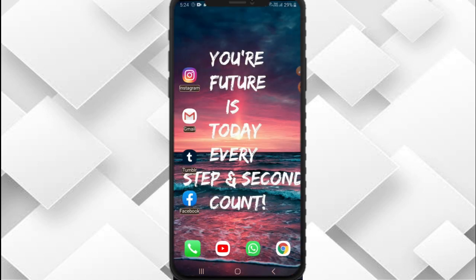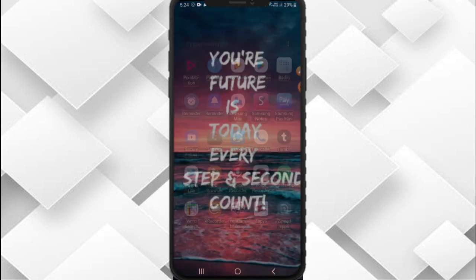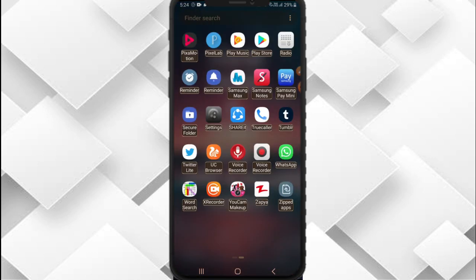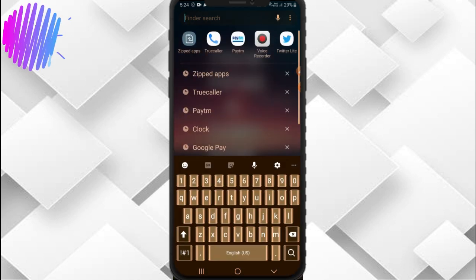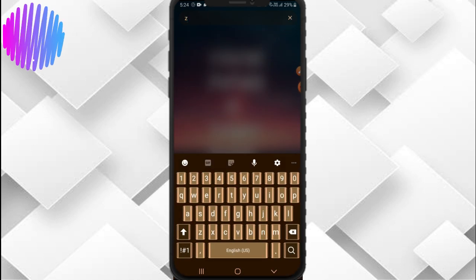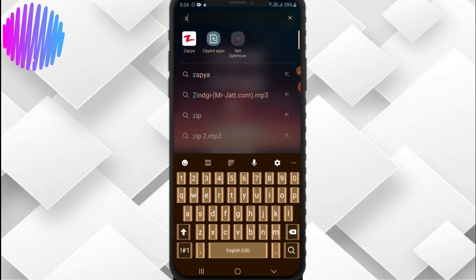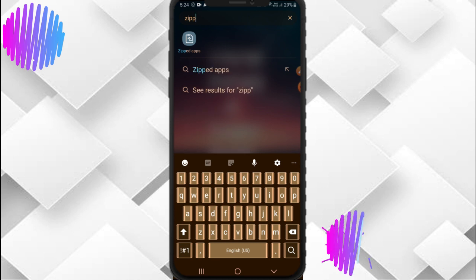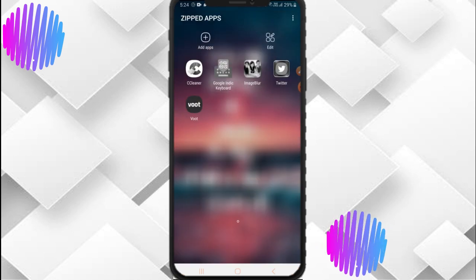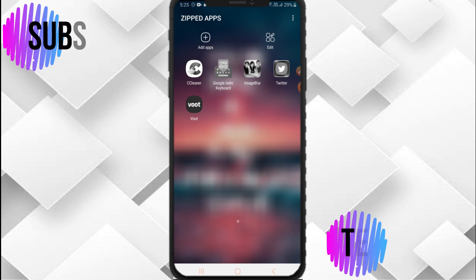Now reopen the folder — zip apps. Now you can see both apps are there.